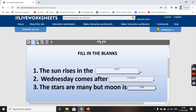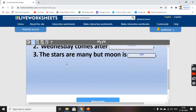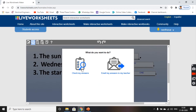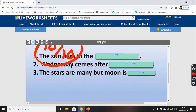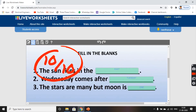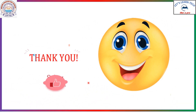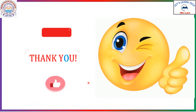Check my answers, click on finish. I score 10. This is how you make interactive worksheets for fill in the blanks, thank you.